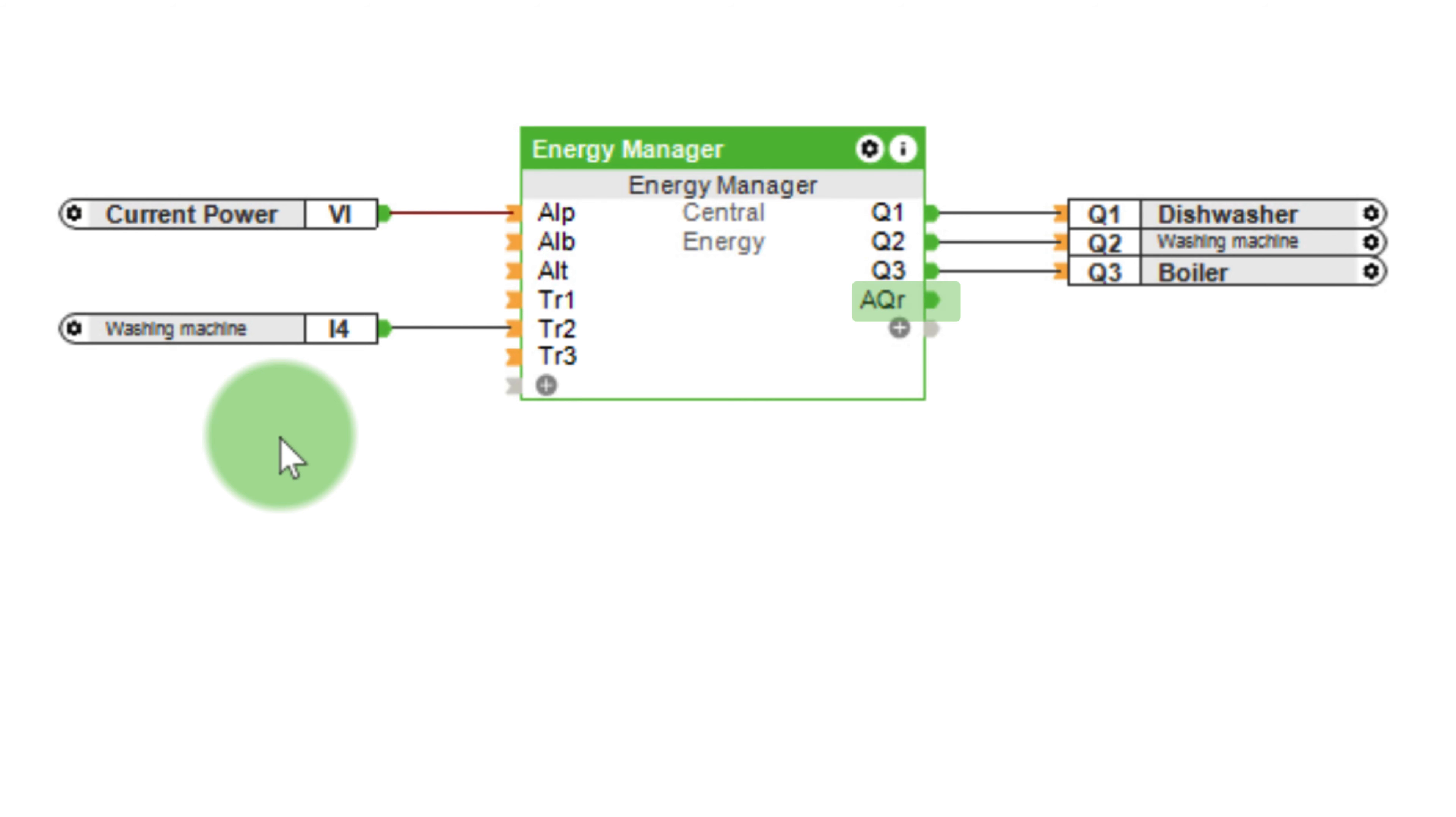The AQR output shows the remaining surplus energy once all possible devices have been switched on. This can be used to charge an intelligent battery for example. The input AIP must be connected to calculate the residual energy output.